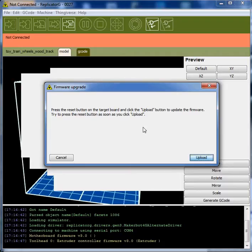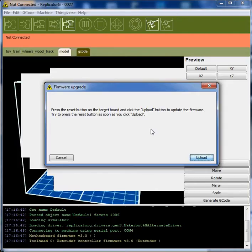If I try to update the extruder controller, it'll tell me that it can't perform the upgrade for some reason. So anyway, that's where I'm stuck. Hope you can help me out.